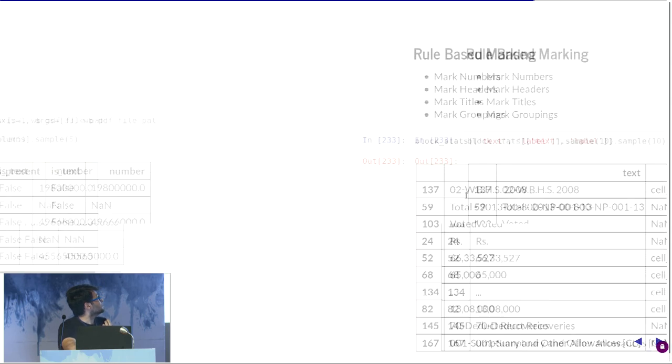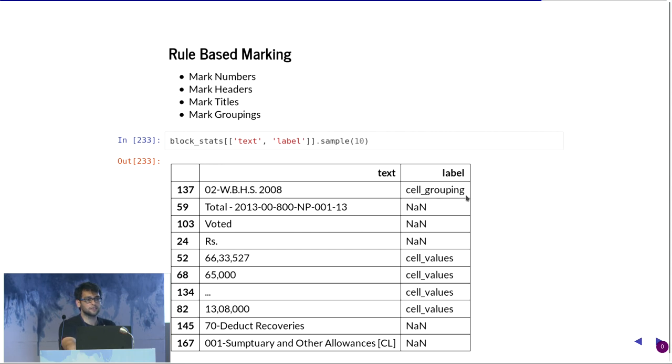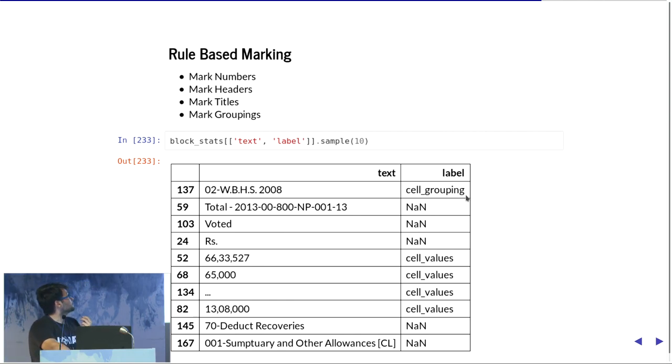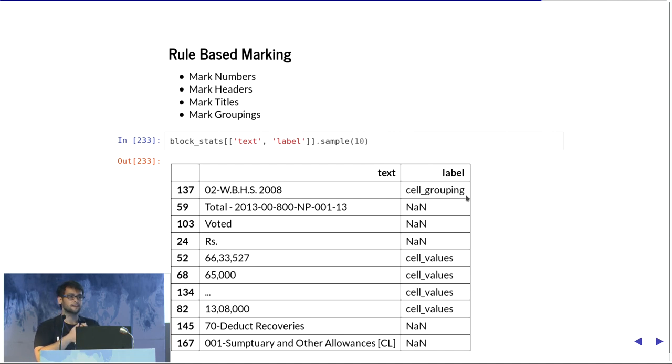For each row, you have a whole set of geometrical features plus its textual attributes now. Based on these, now we start marking these with numbers, headers, titles, groupings, which was our initial agenda to parse these PDFs into CSVs. The way we do is we have currently built rules around this, since we don't have much data around how we can automate this.